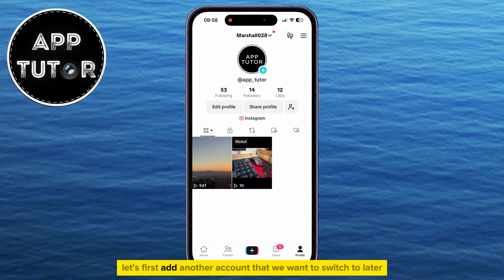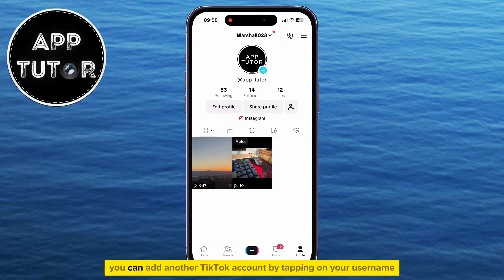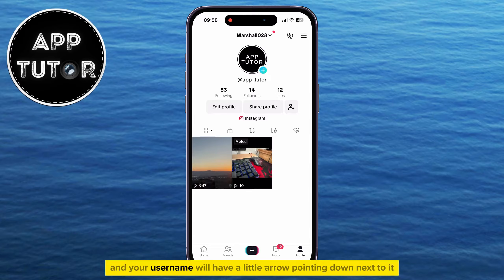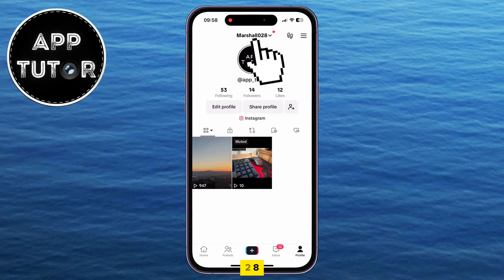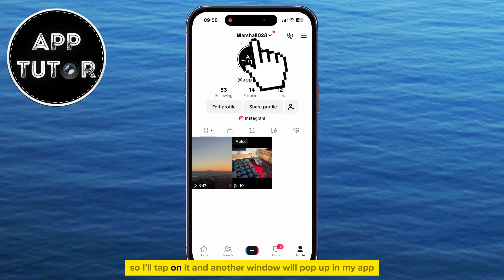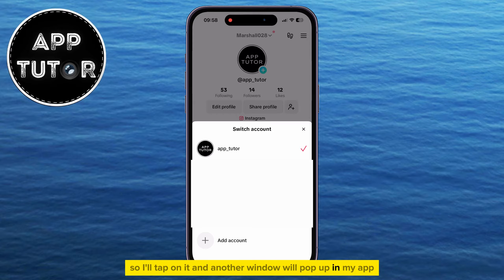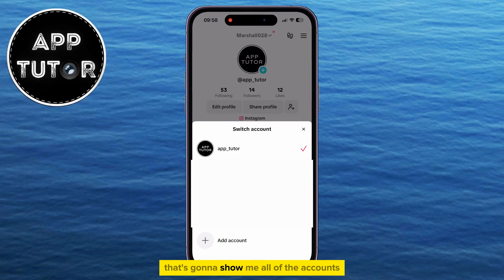Let's first add another account that we want to switch to later. You can add another TikTok account by tapping on your username at the top — your username will have a little arrow pointing down next to it. My username is Marshall028, so I'll tap on it and another window will pop up in my app that's going to show me all of the accounts which I have on this specific device.